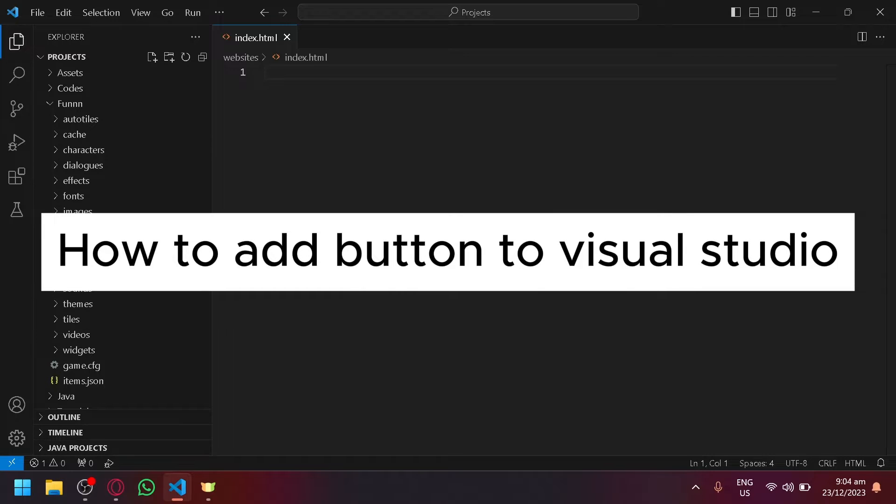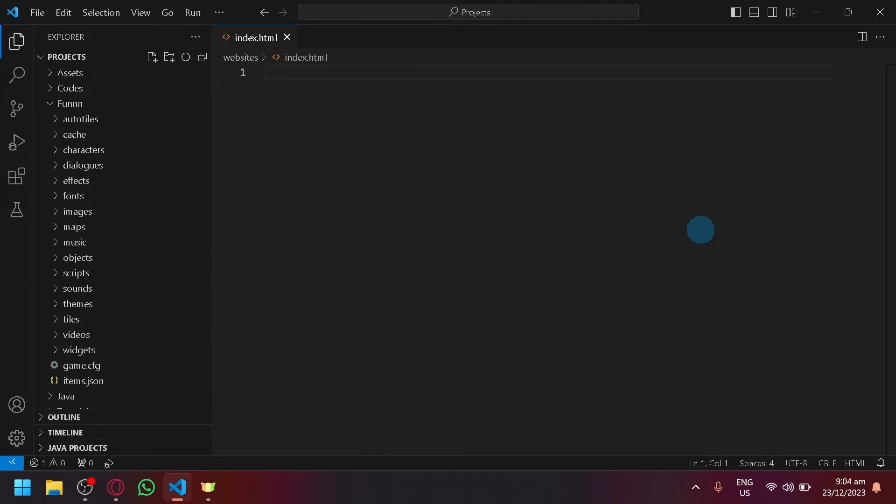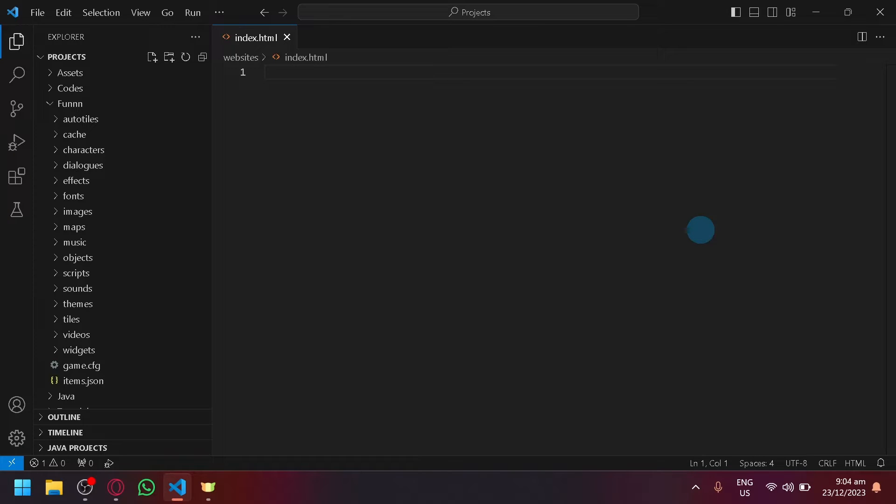How to add a run button to Visual Studio. Hello guys and welcome back to today's video. In today's video, we will be talking about how you will be able to get a run button over here on the top right.